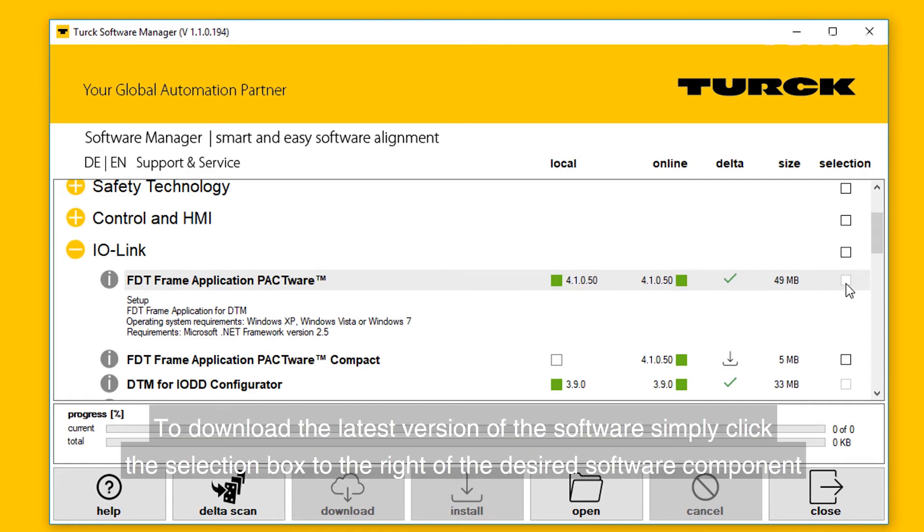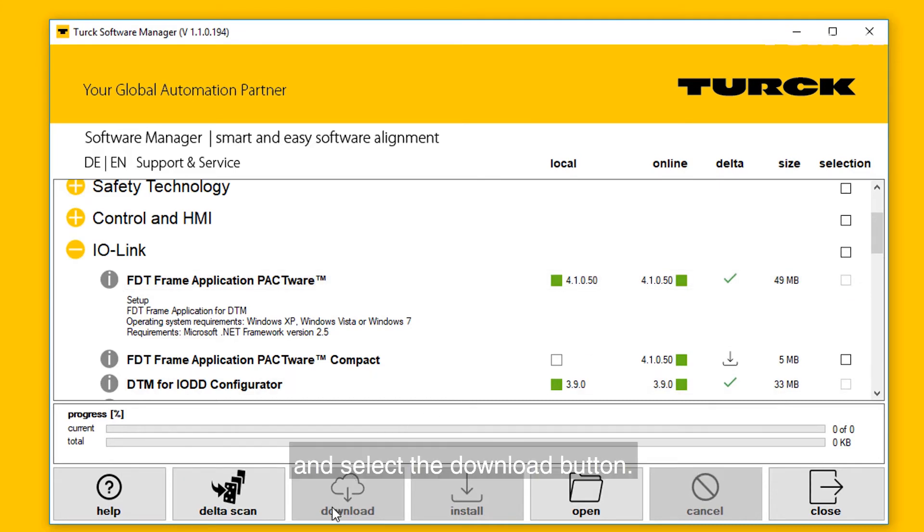To download the latest version of the software, simply click the selection box to the right of the desired software component and select the download button.